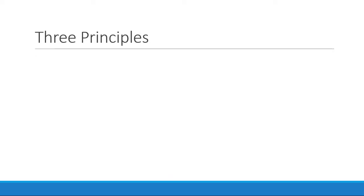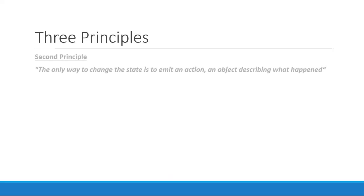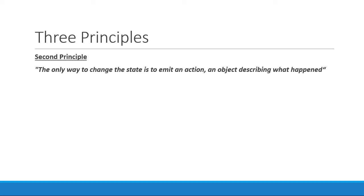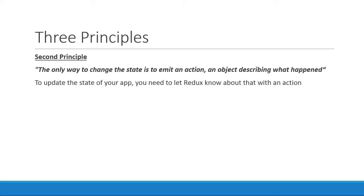The second principle tells you that the only way to change the state is to emit an action, an object describing what happened. In simple terms, if you want to update the state of your application, you need to let Redux know about that with an action. You are not allowed to directly update the state object.